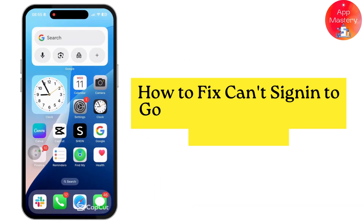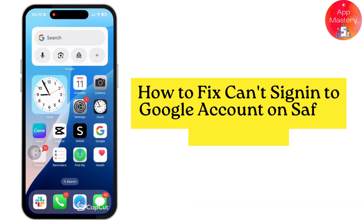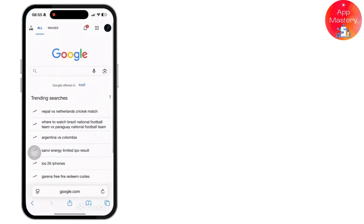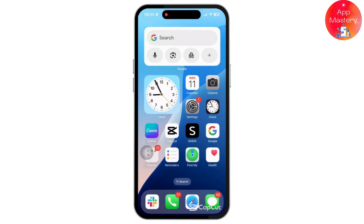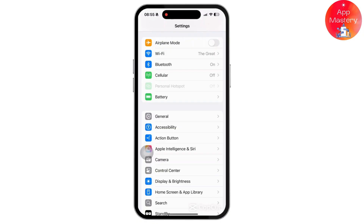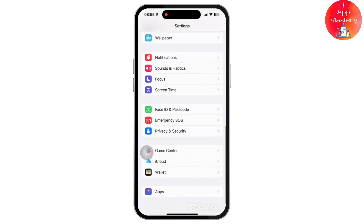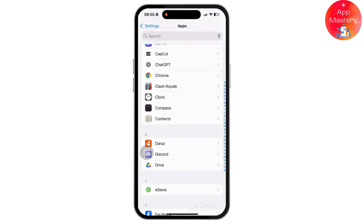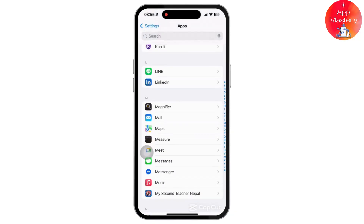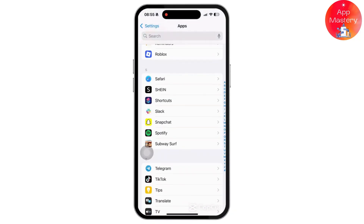How to fix 'Can't Sign In to Google Account on Safari' on iPhone and iPad. The process is the same for both. Go back to the iPhone's home screen and tap on Settings. Inside Settings, scroll down to the bottom and tap on the Apps option. Inside Apps, scroll down, look for Safari, and tap on it — you'll be navigated to your Safari settings.